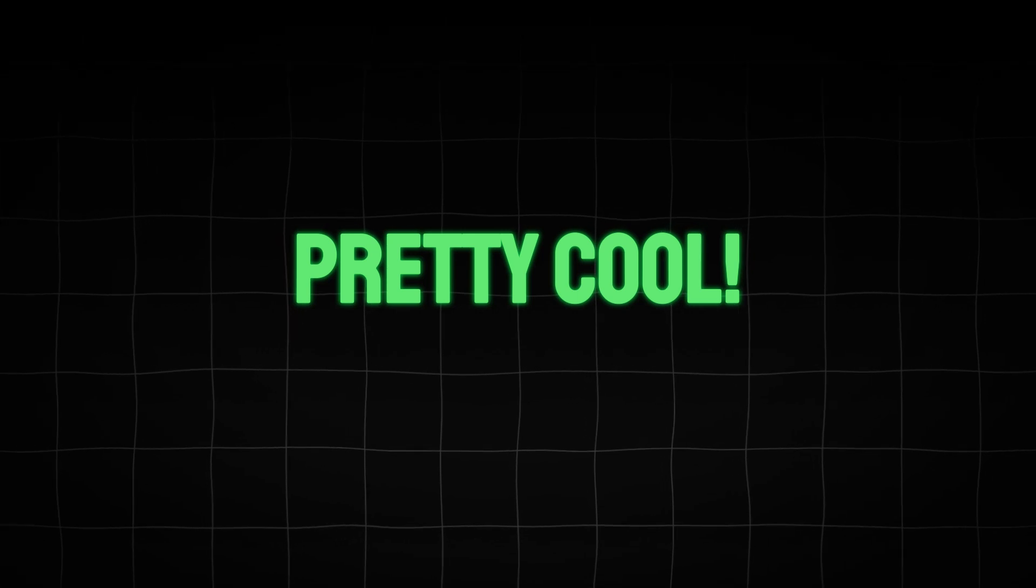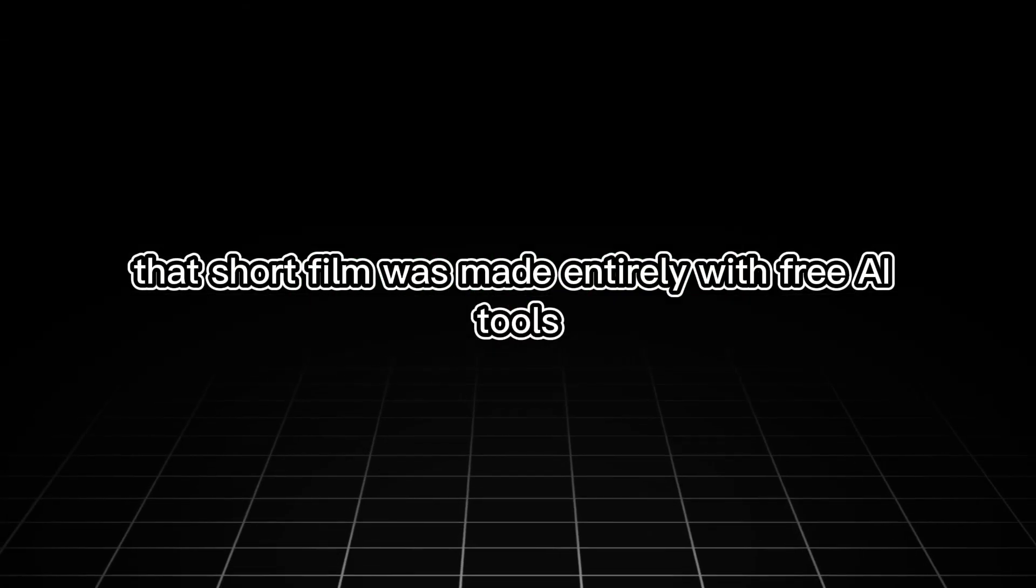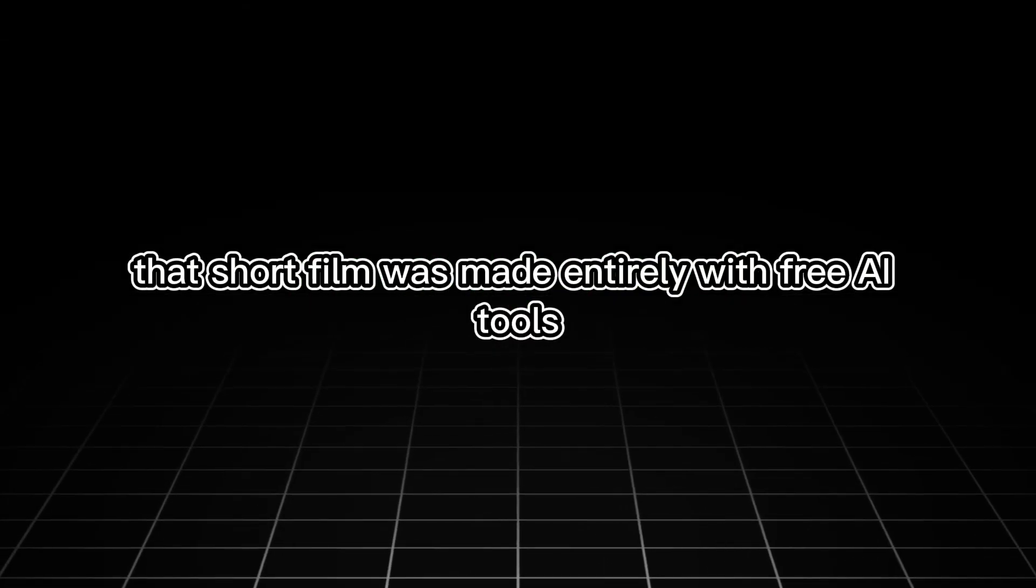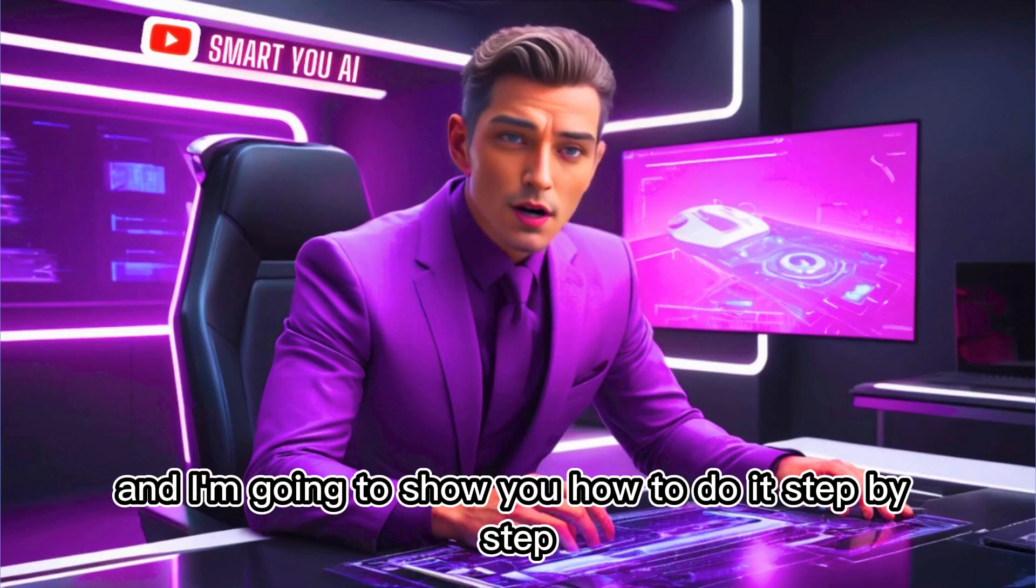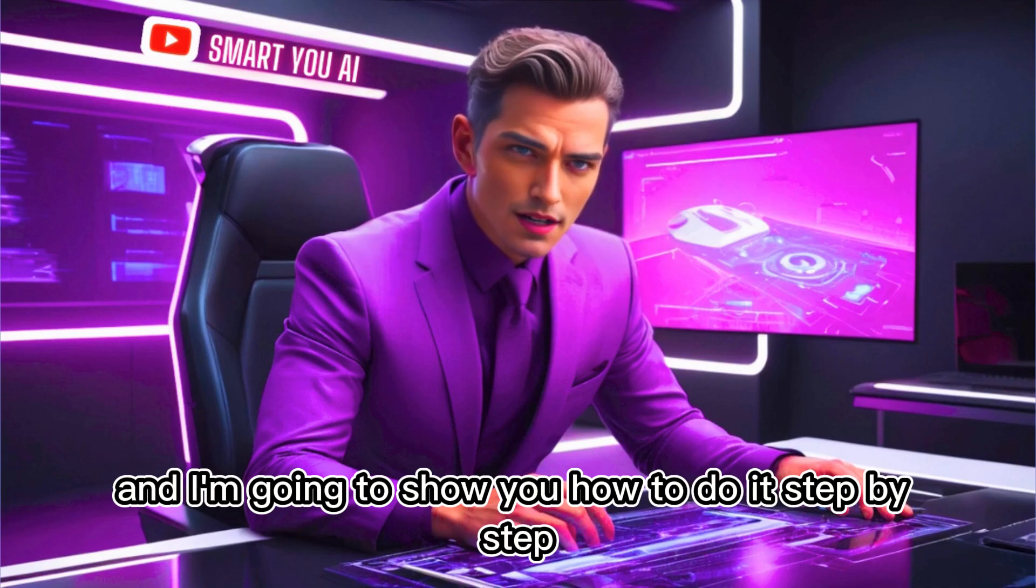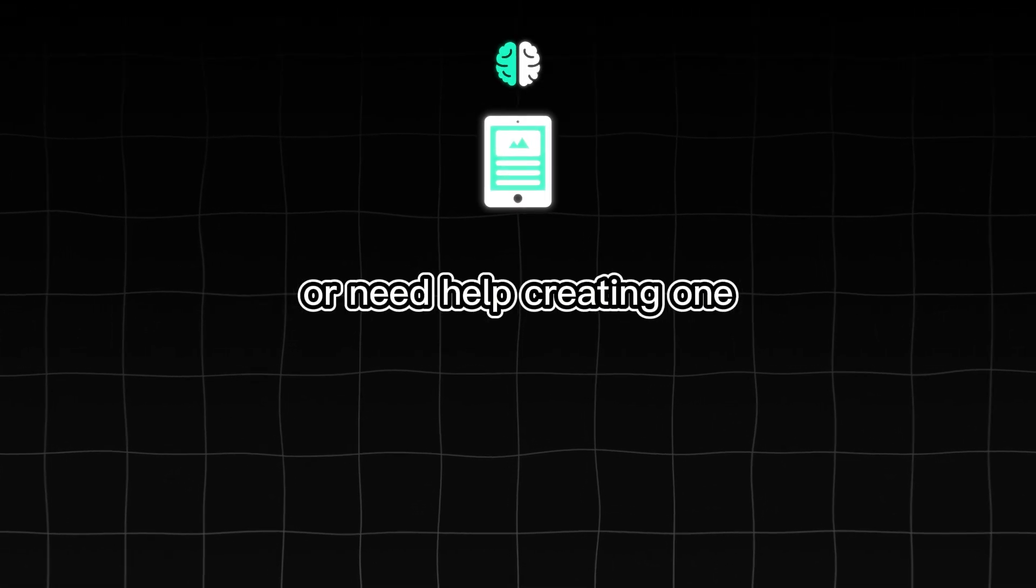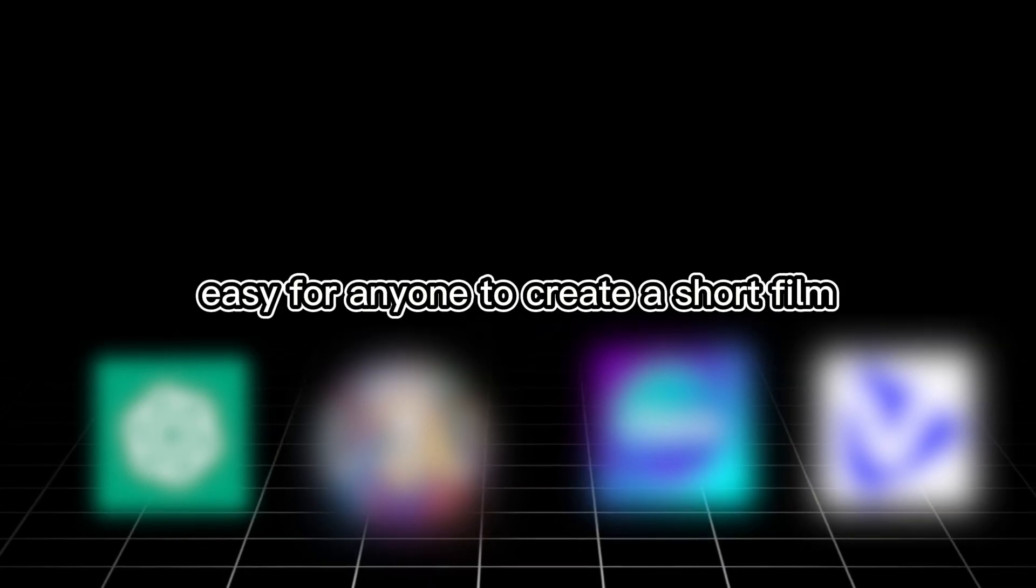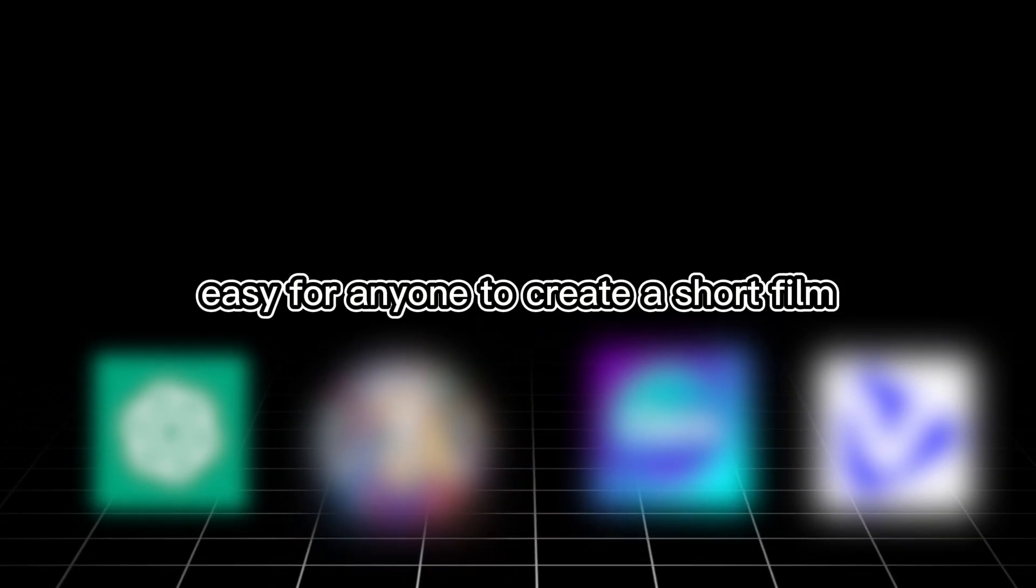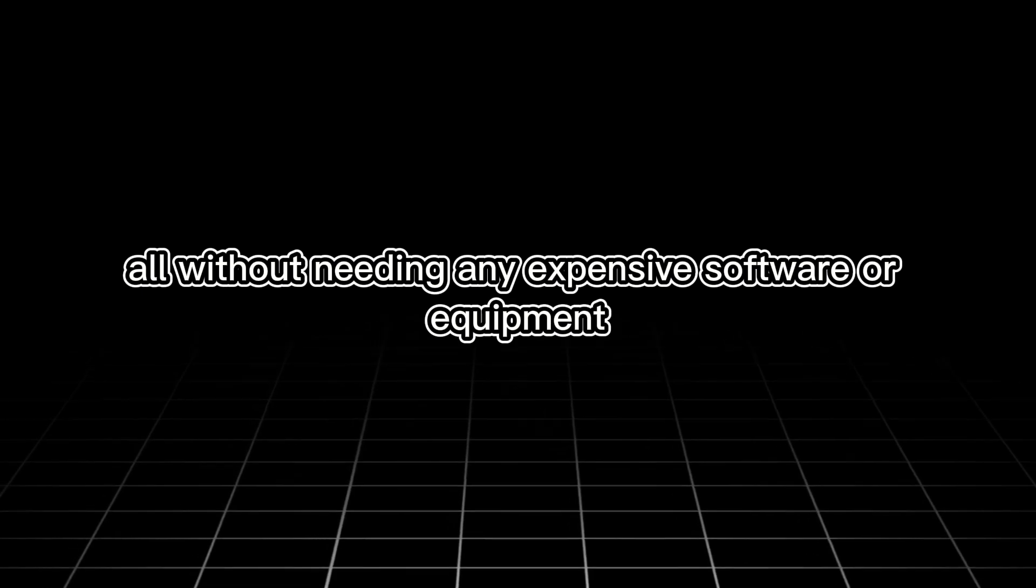Pretty cool, right? That short film was made entirely with free AI tools, and I'm going to show you how to do it step by step. Whether you have a short movie idea in mind or need help creating one, these tools make it super easy for anyone to create a short film with speaking characters, all without needing any expensive software or equipment. Let's jump into it.